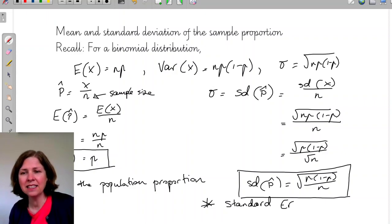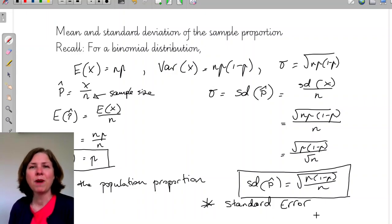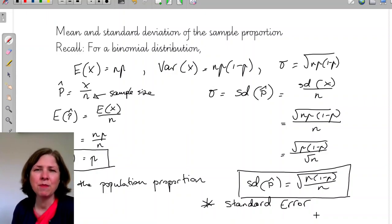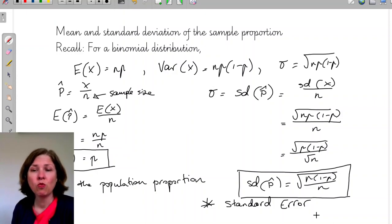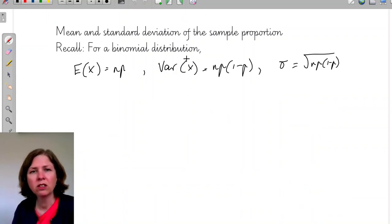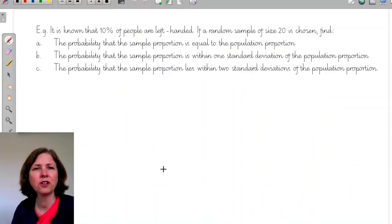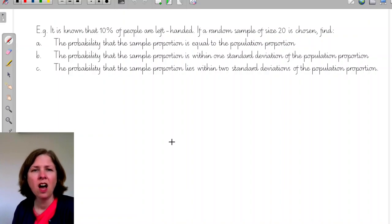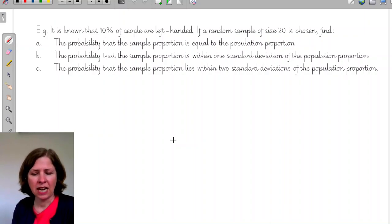It is known that 10% of people are left-handed. If a random sample of size 20 is chosen, find: A) the probability that the sample proportion equals the population proportion; B) the probability the sample proportion is within one standard deviation of the population proportion; C) the probability it's within two standard deviations.